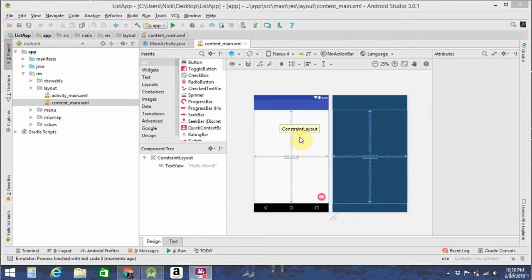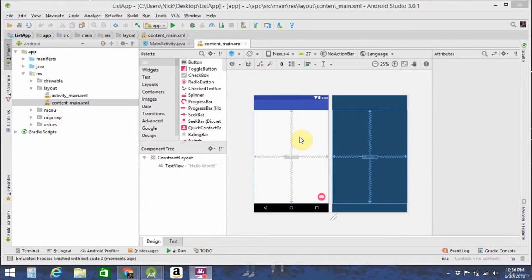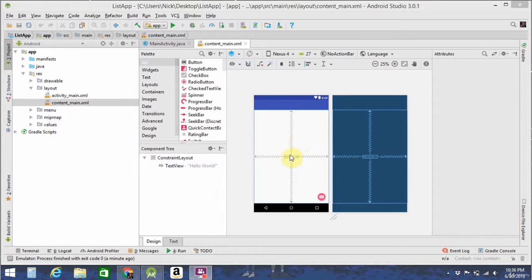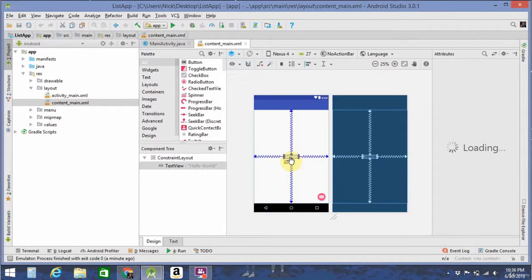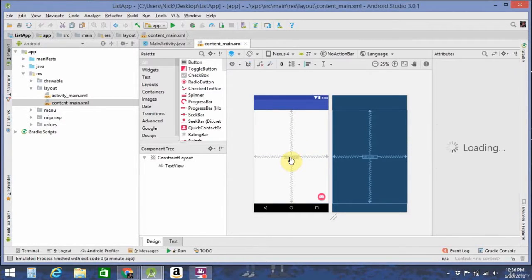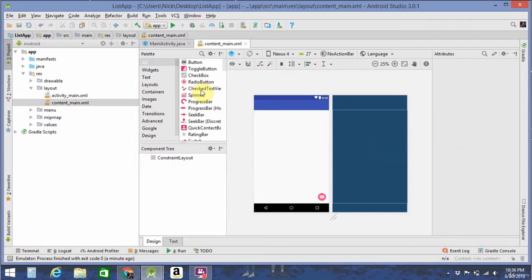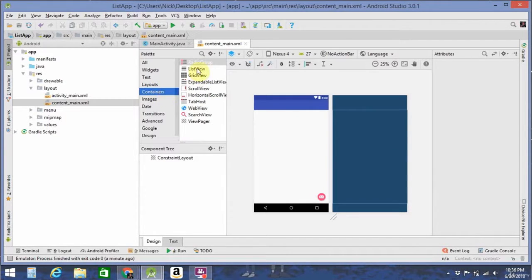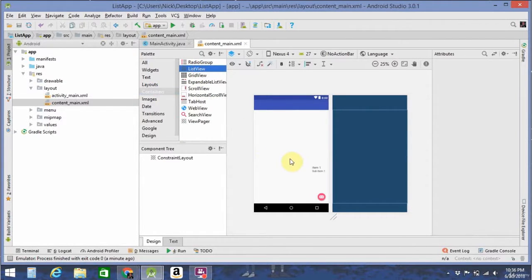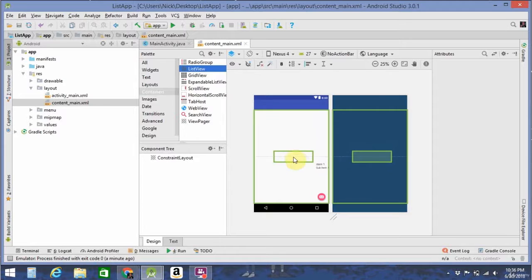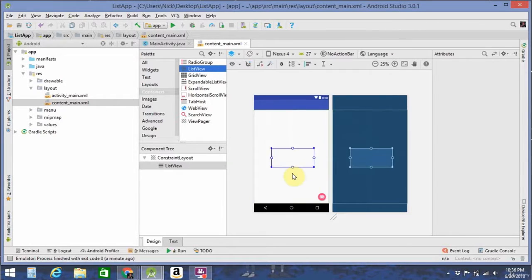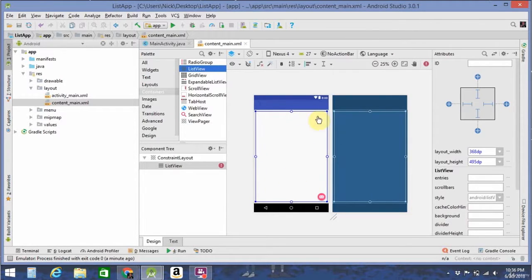The Edit Note screen is just going to have a text view and another floating action button. So let's go ahead and make that. We're going to delete the default Hello World, go to Containers, and drag in a nice list view. Put that in the middle of the screen, and it takes everything up.